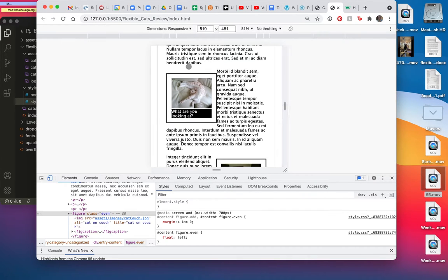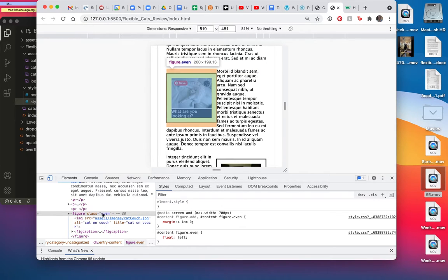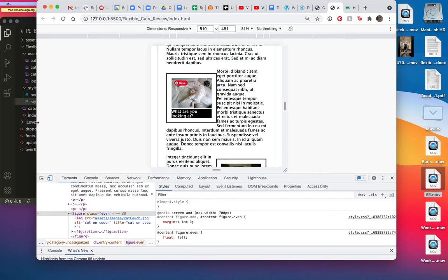So it has that top and bottom margin, and what I would want is on this image, which is, oh my gosh, what is it? It's an even, so maybe I should put a margin right on the evens.